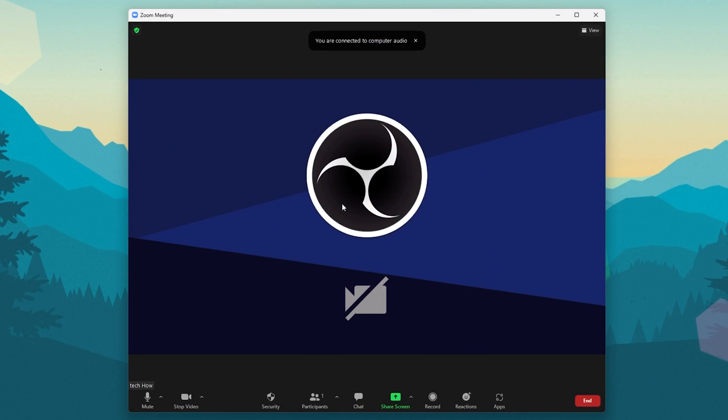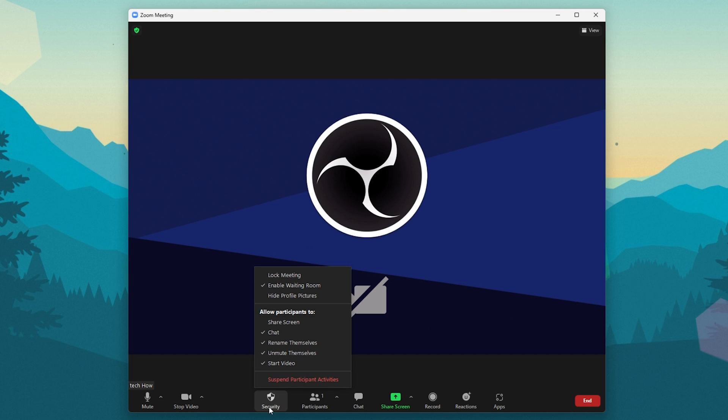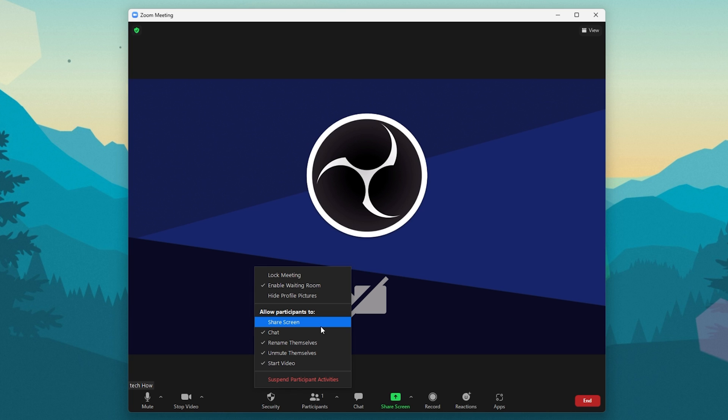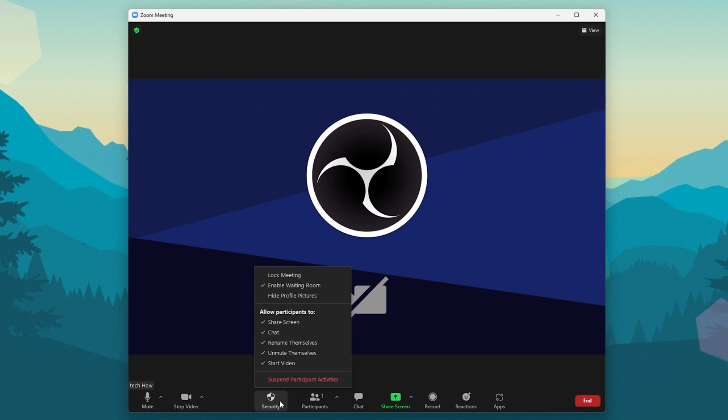If you wish to enable screen sharing for other participants in your Zoom meeting, then make sure that you are in a meeting. In your meeting controls, click on the Security button. You can then allow participants to share their screen. Once enabled, participants will be able to share their screen.